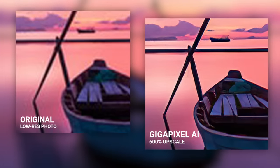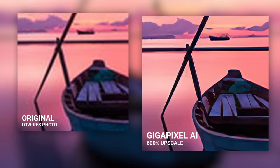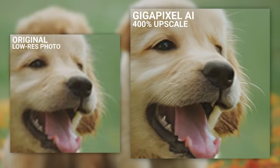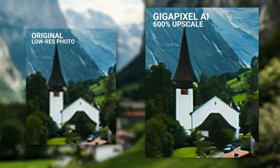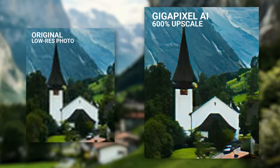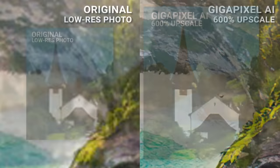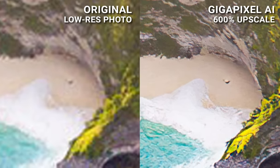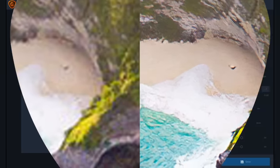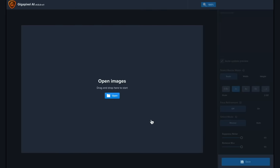Gigapixel AI can be used to enlarge full-sized images to create larger prints or to upscale your older low-res image library into full resolution files you can actually use.